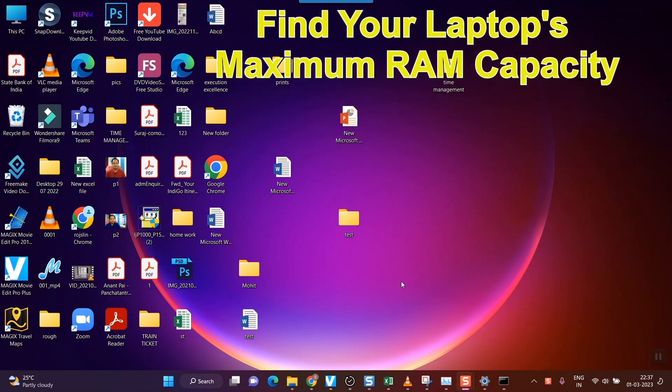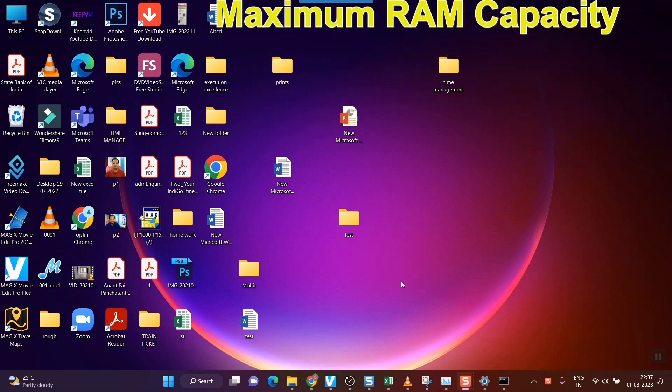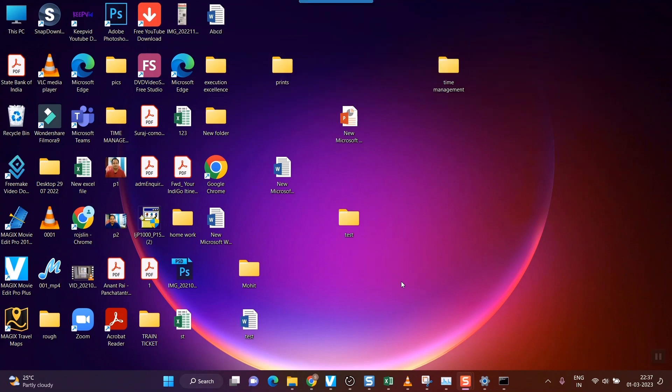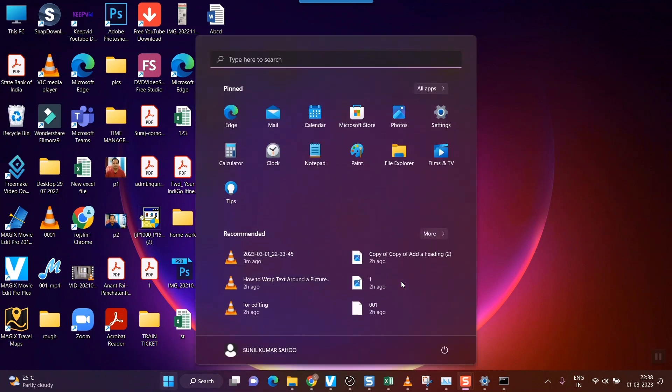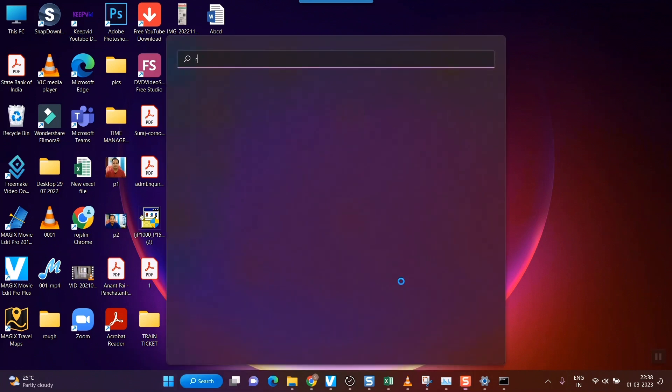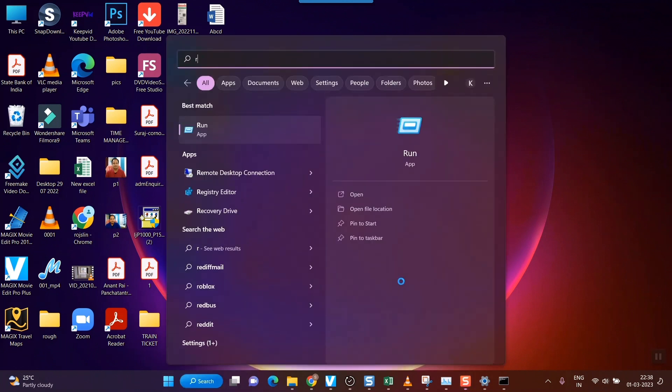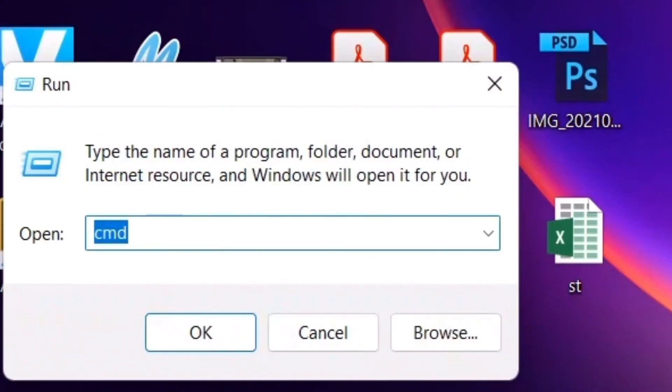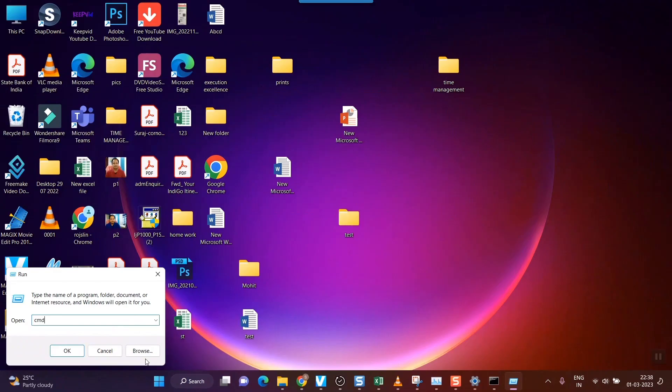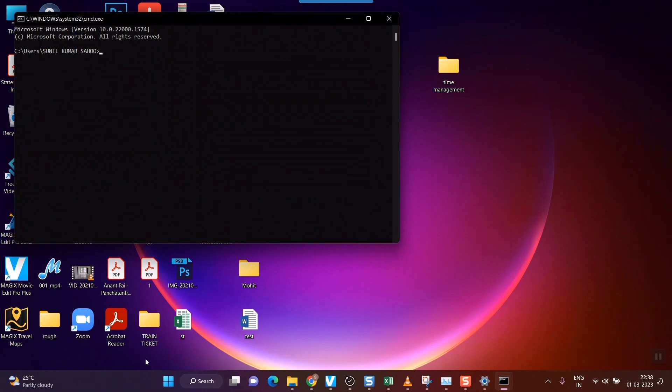you can follow these steps. First, go to your command prompt. To do that, simply press Windows+R and you'll see Run. Type CMD to open the command prompt, and once you press Enter, you'll be taken to this command prompt window.